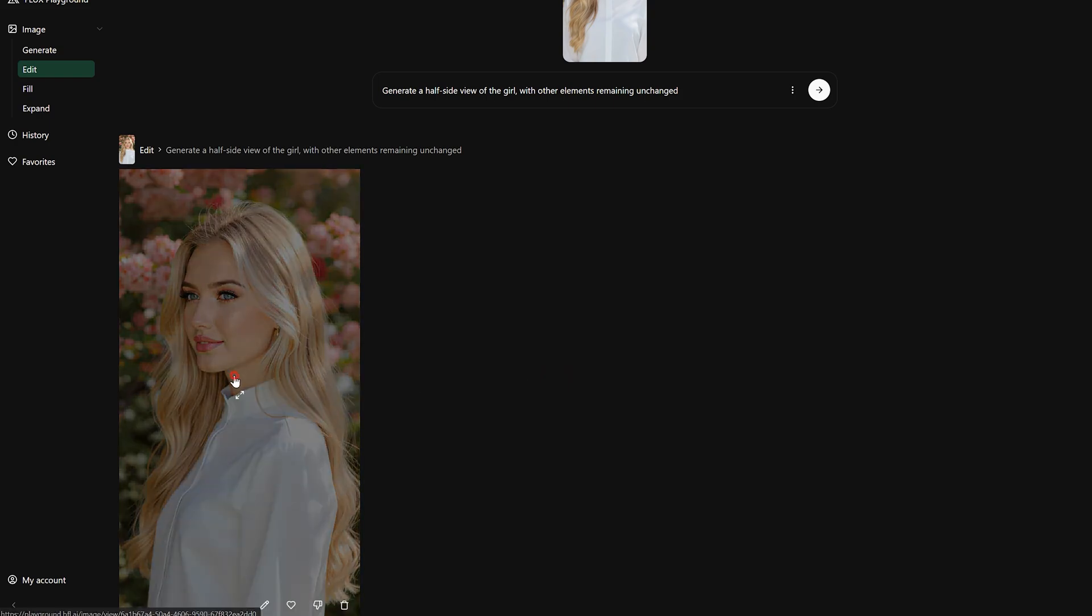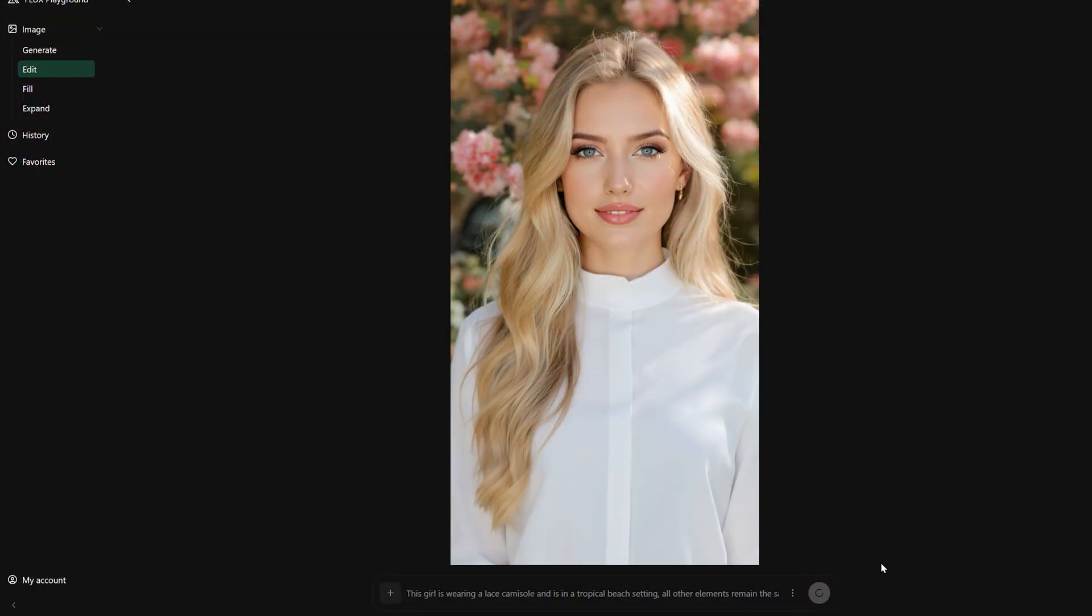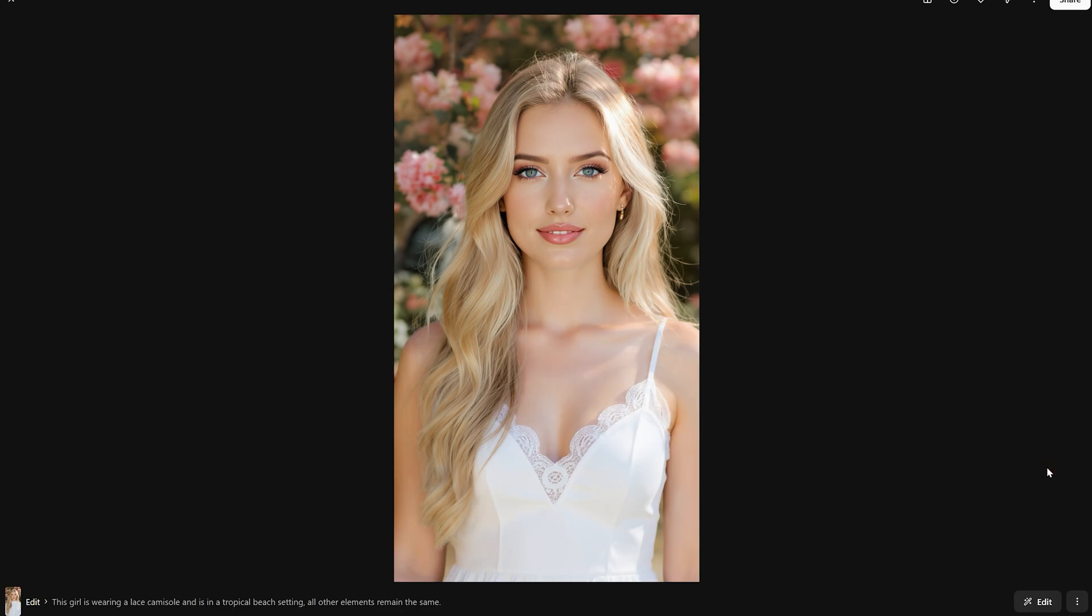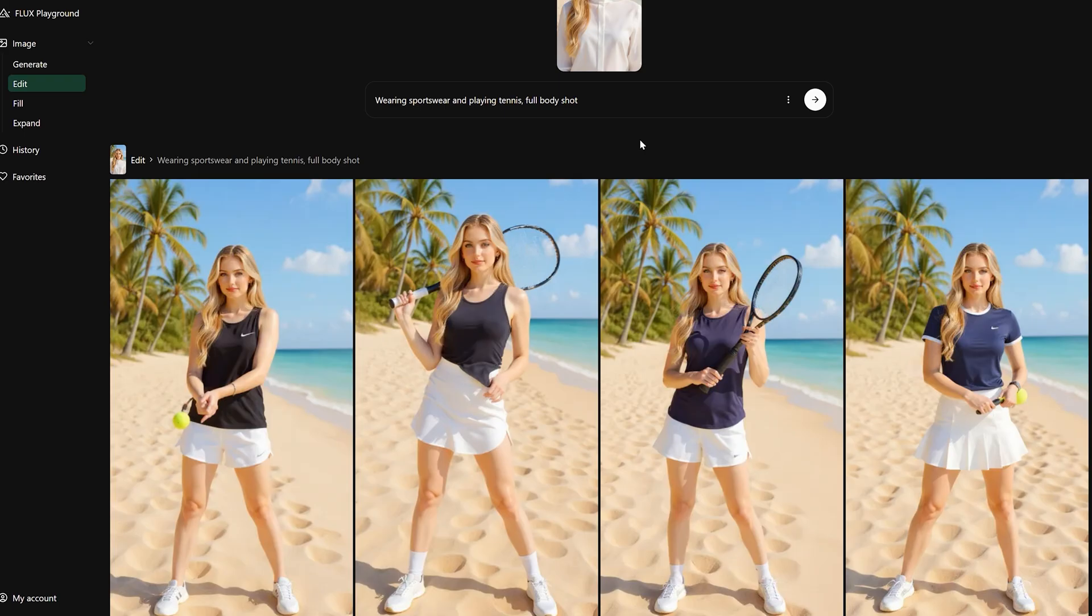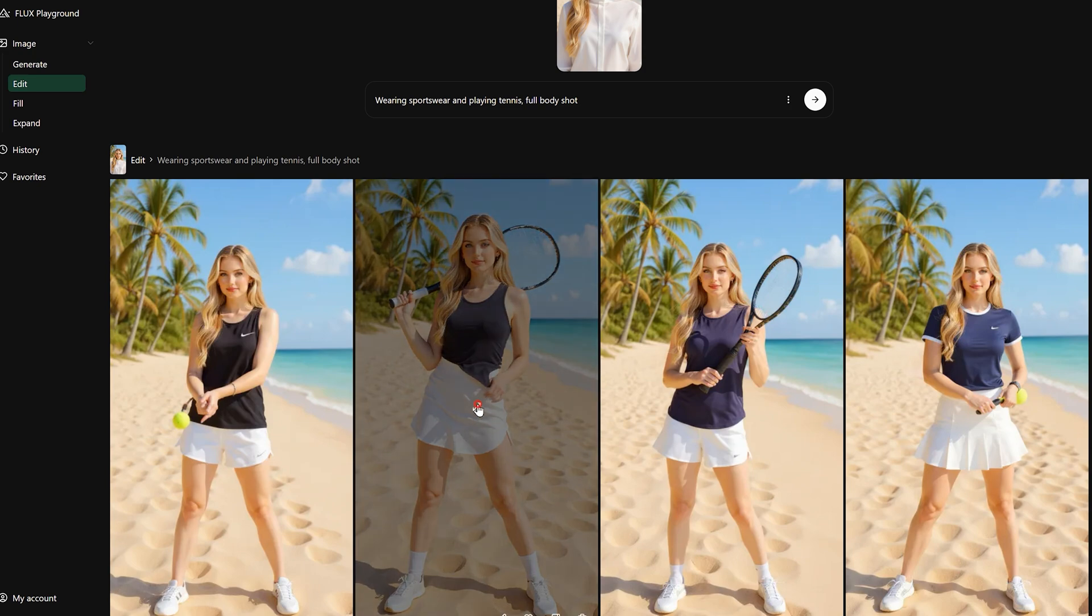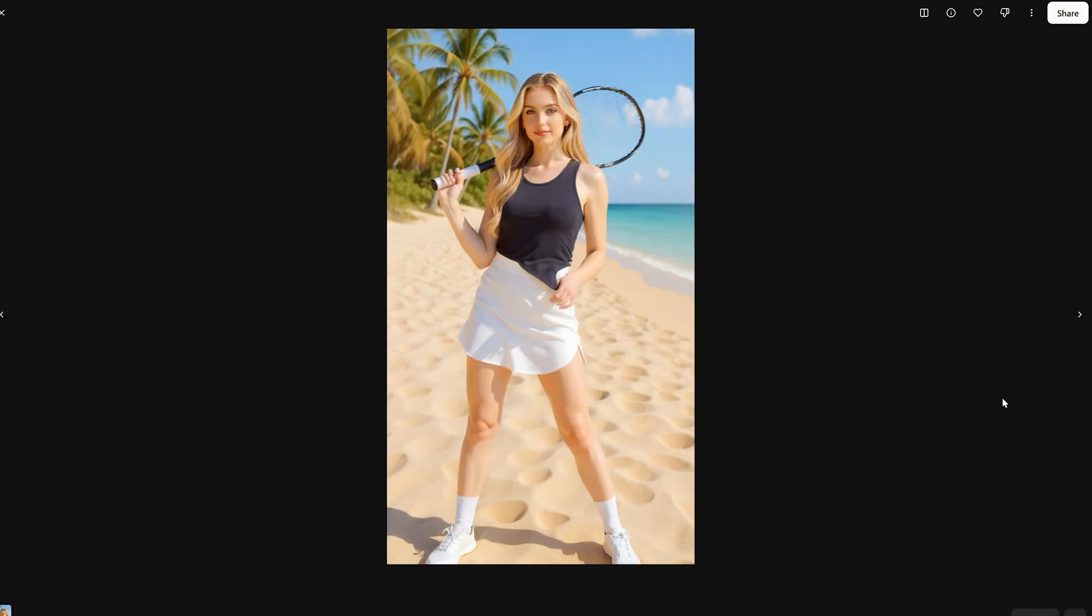You can also generate her profile, half profile, and back view. Not only that, you can also ask it to change the clothes, background, and lighting. The character consistency is doing good. Even change the camera shot to full body works well.